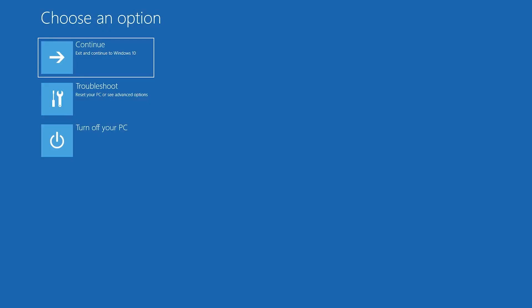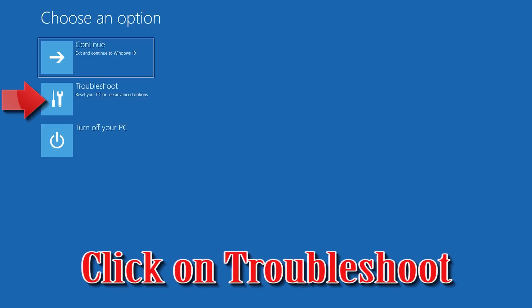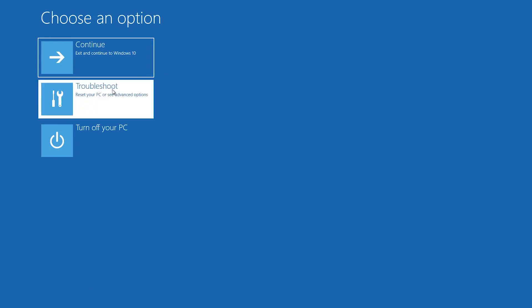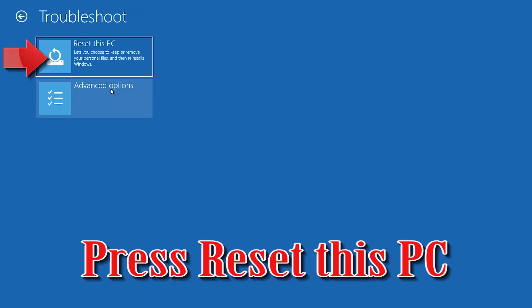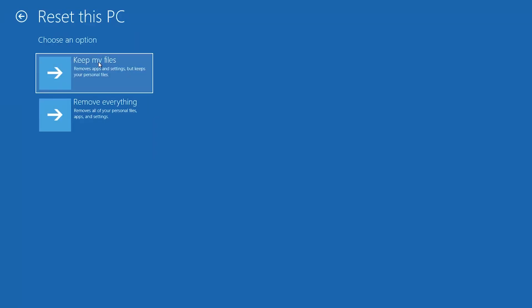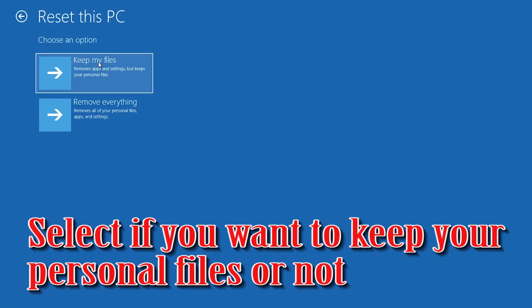If that didn't work, click on Troubleshoot and press Reset this PC. Select whether you want to keep your personal files.